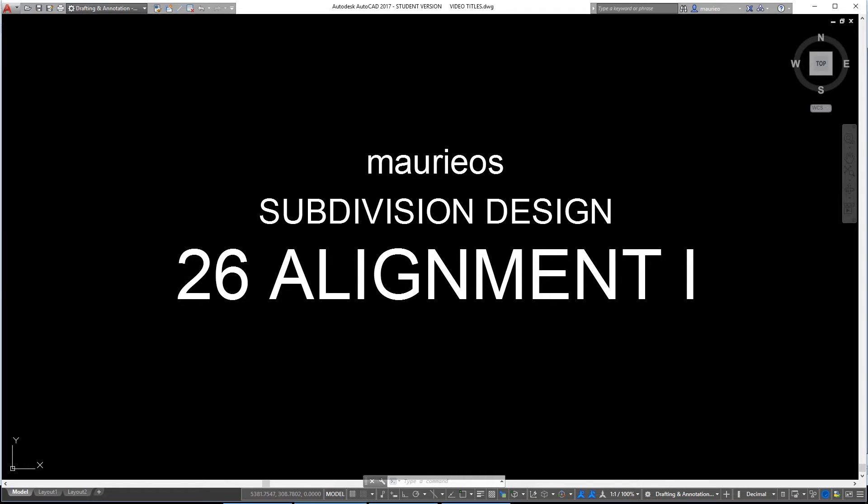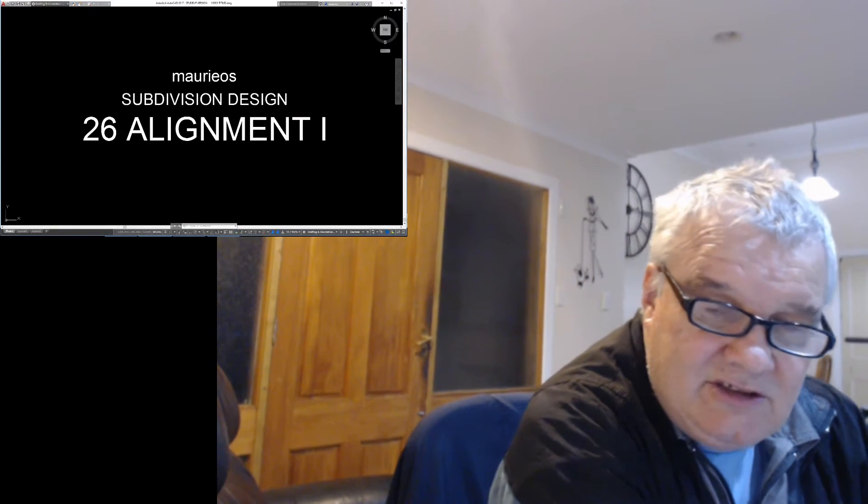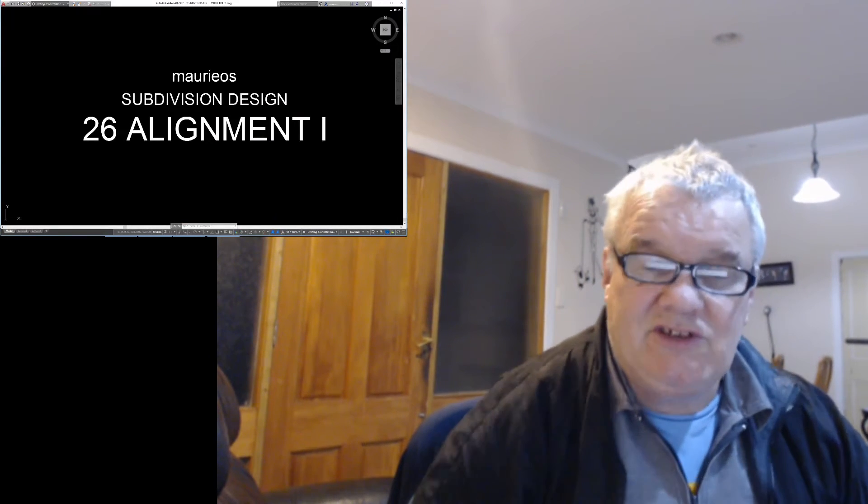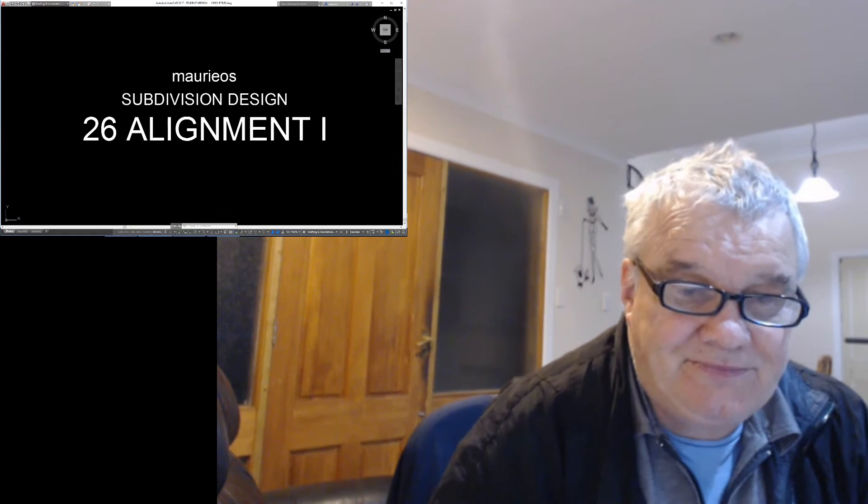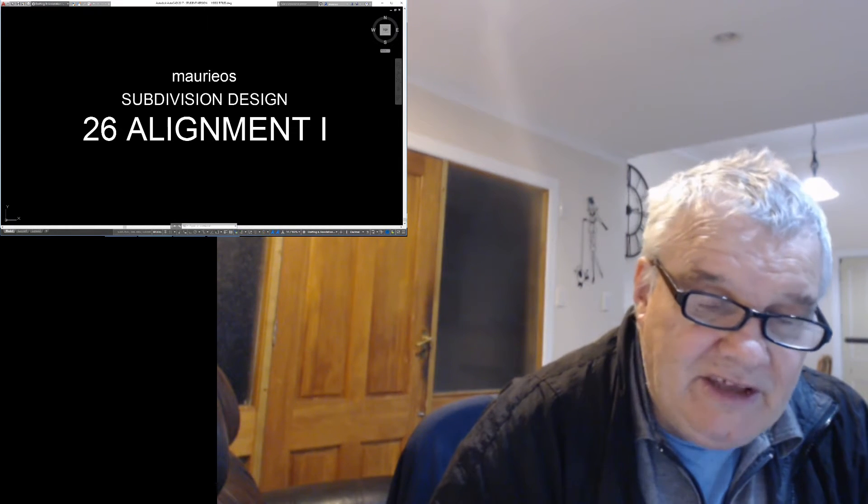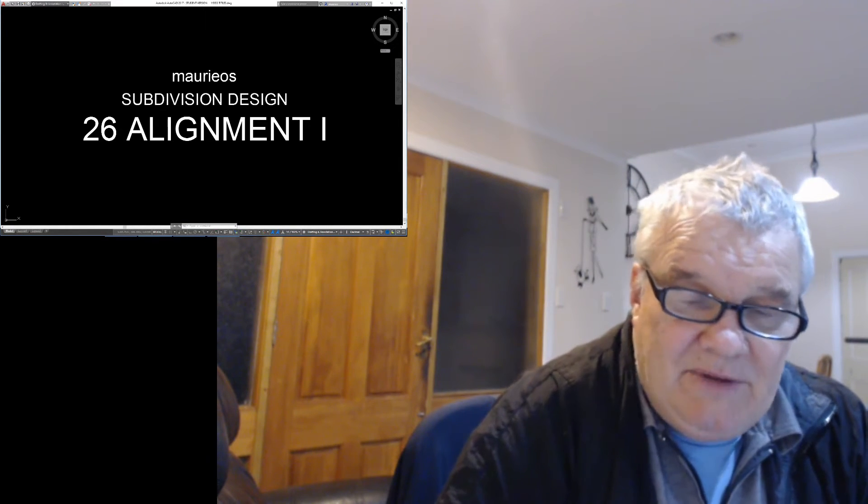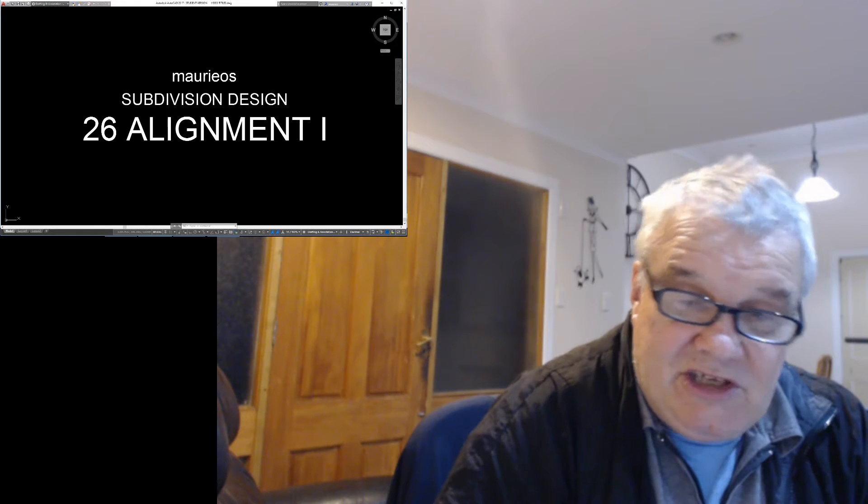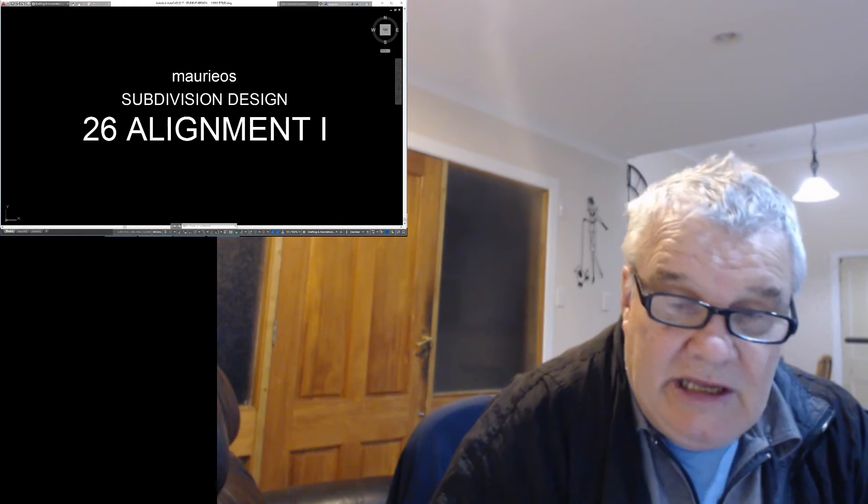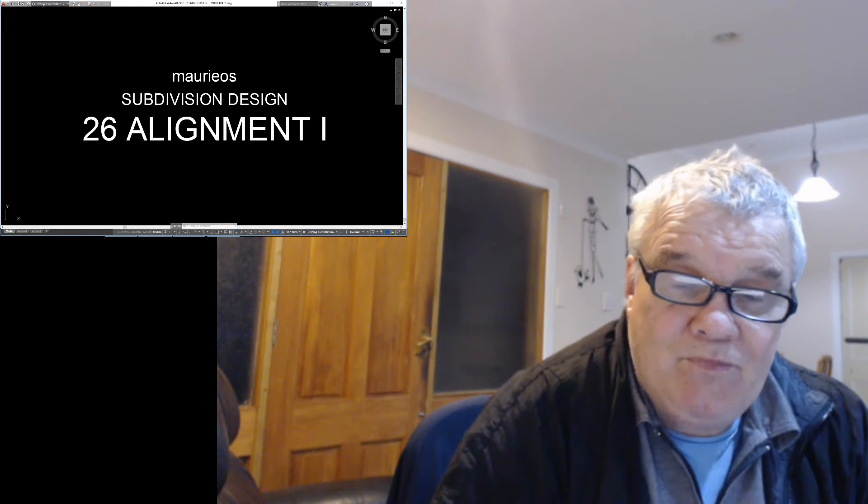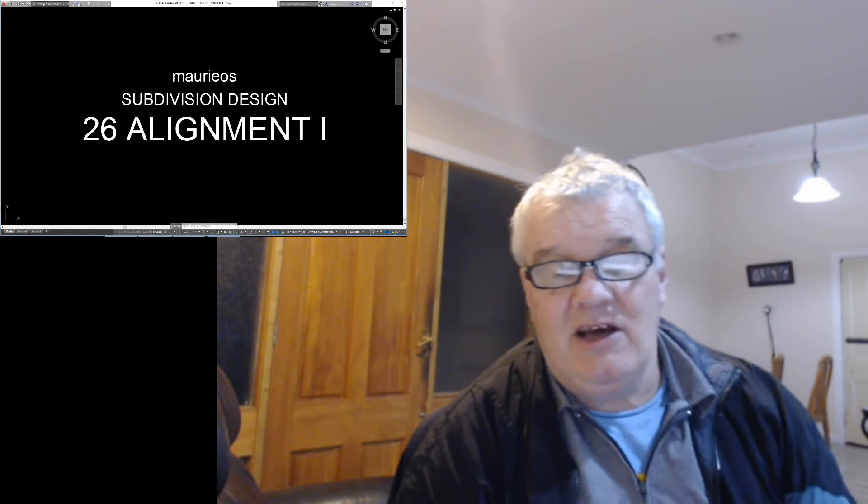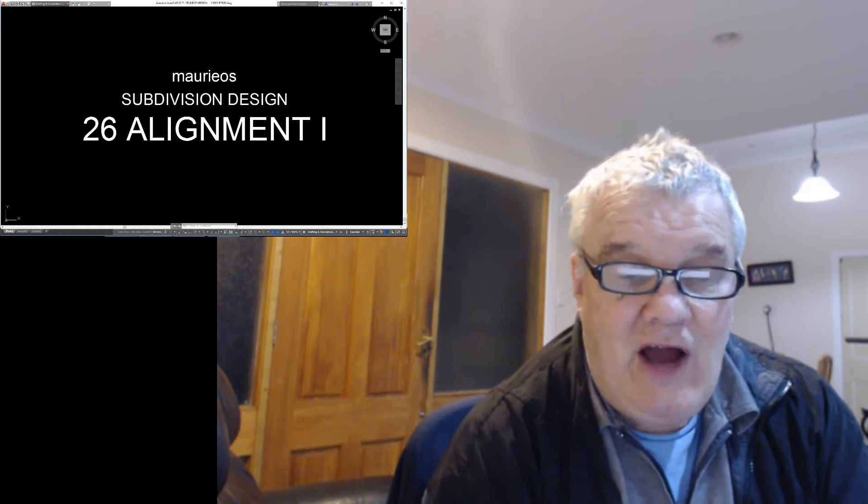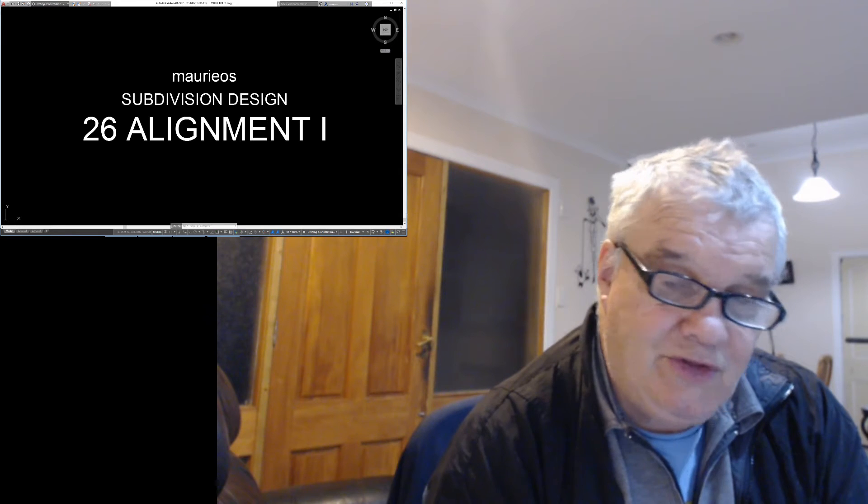Hello Mario, in this video 26 Alignment 1 we're going to take a look at doing some road alignments and getting them sorted out. Now there's probably a bit of a process that we have to go through, and certainly this is a bit of a journey for me. I'm sort of finding my way with the software and trying to make it work and do what I want.